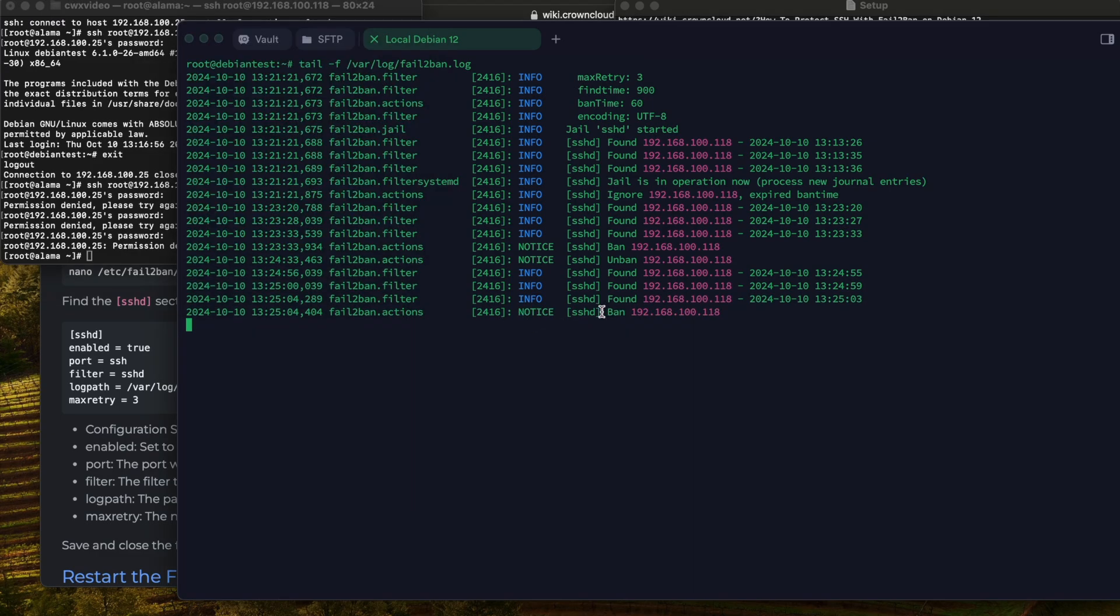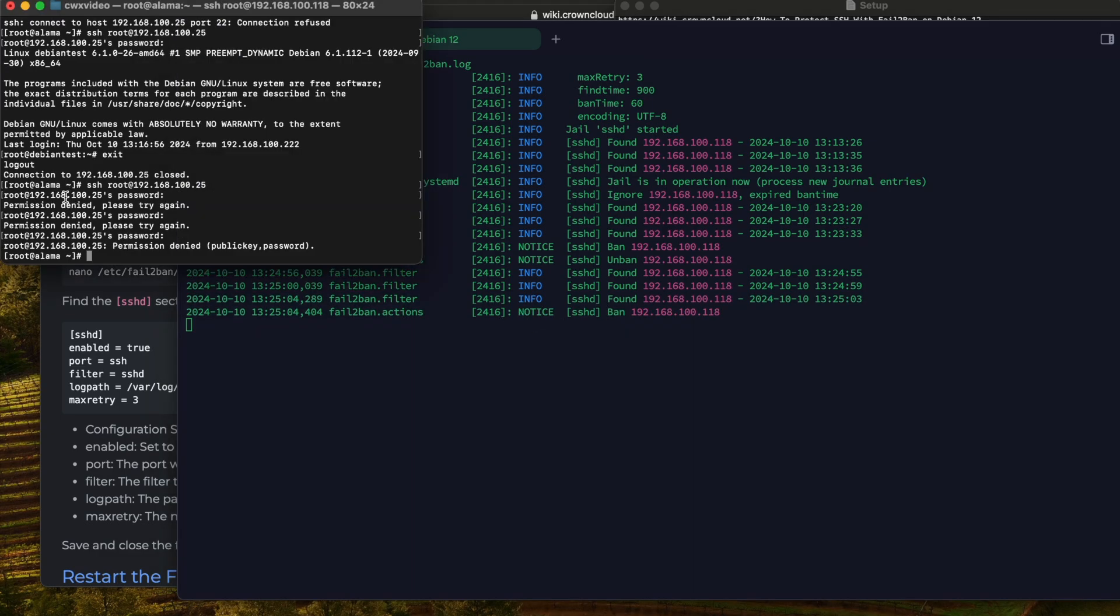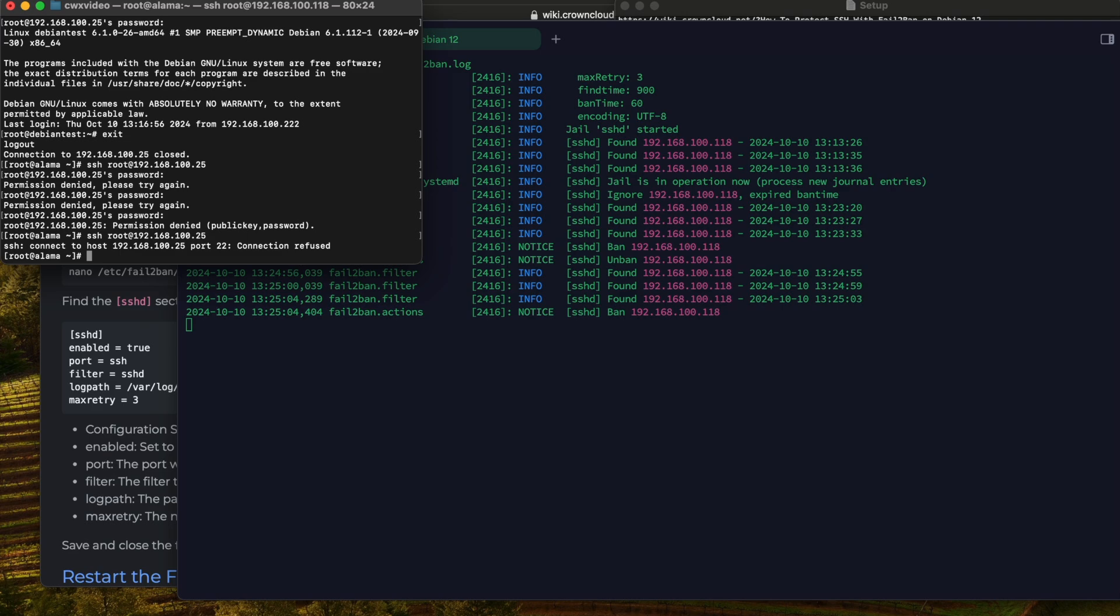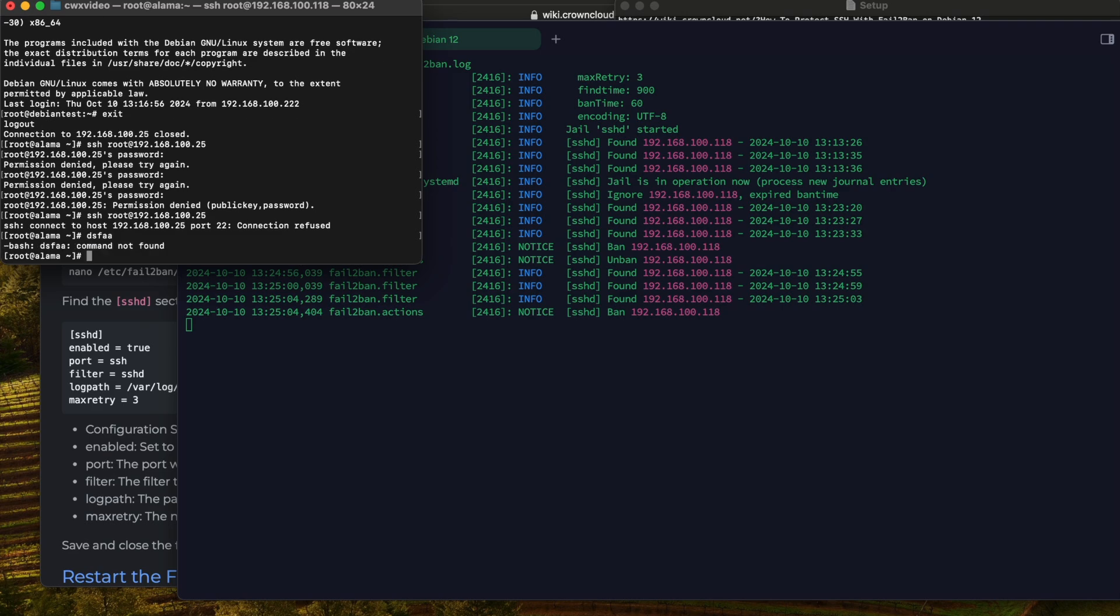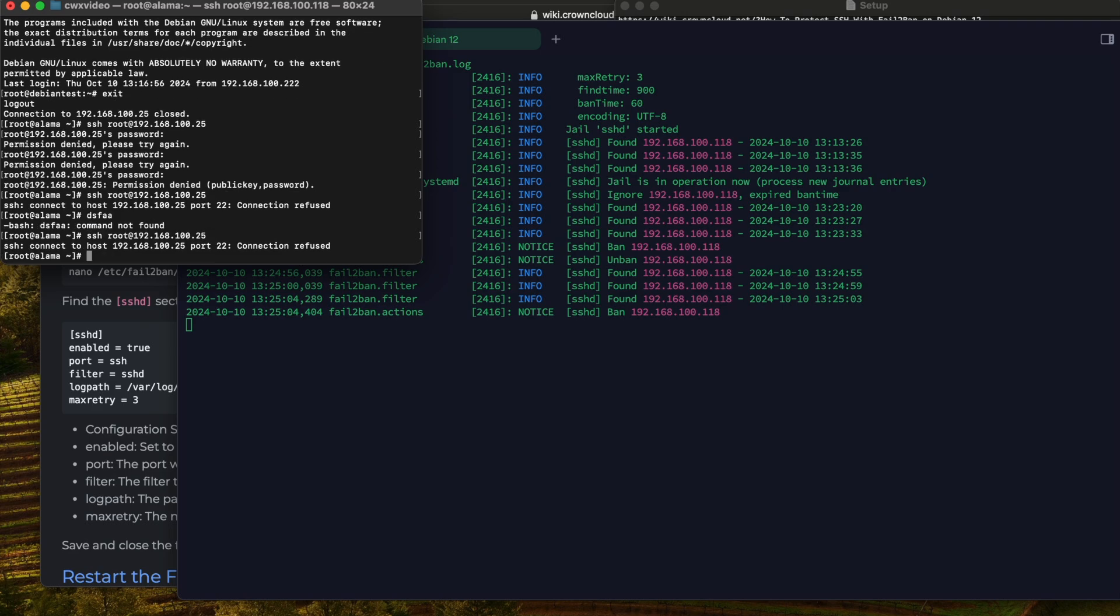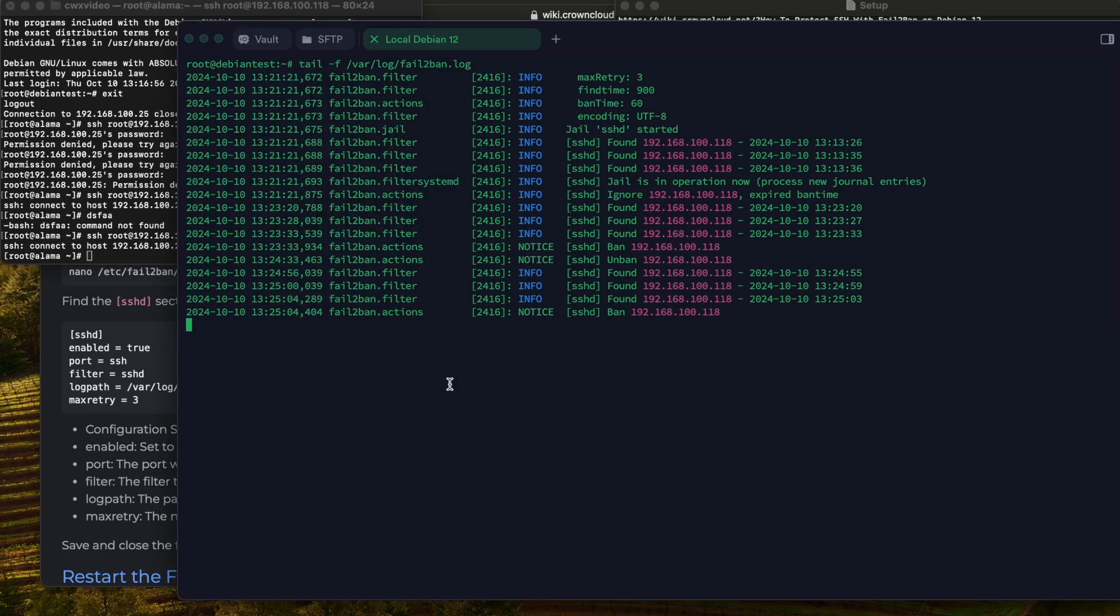We got banned. If I try this one more time, see it says connection refused. So it's working. I hope that will help other users that have the same problem as I did. Thank you so much for watching.